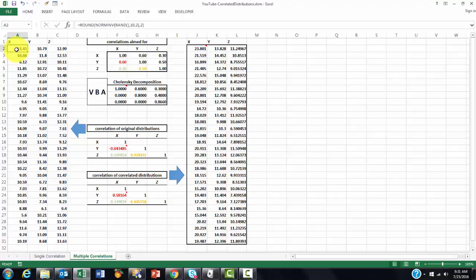I put in there, again, NORM.INV, NORM.INV, NORM.INV, to make it updatable, but they could be hard-coded values.